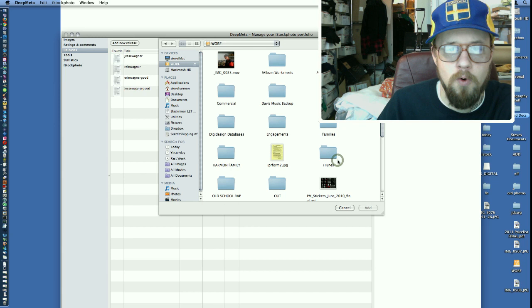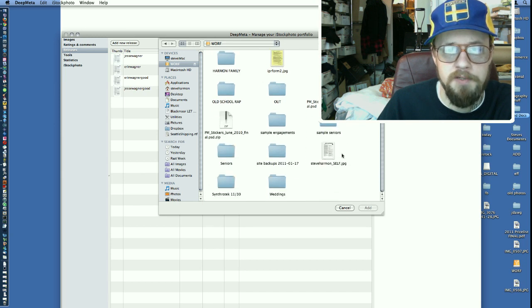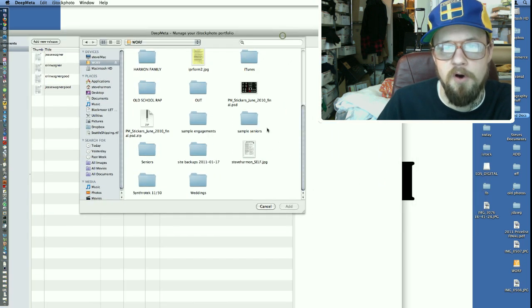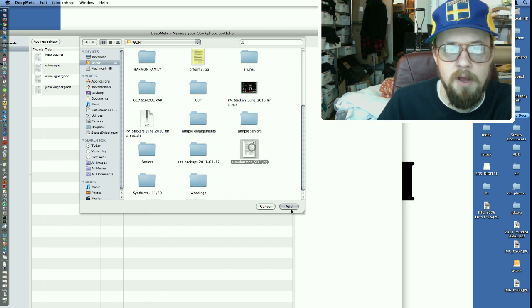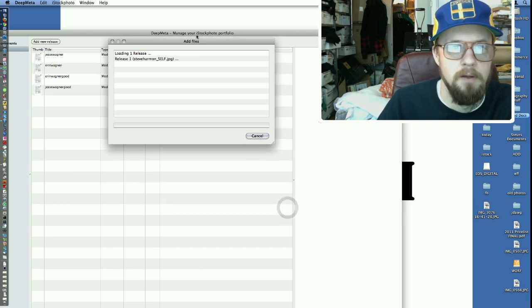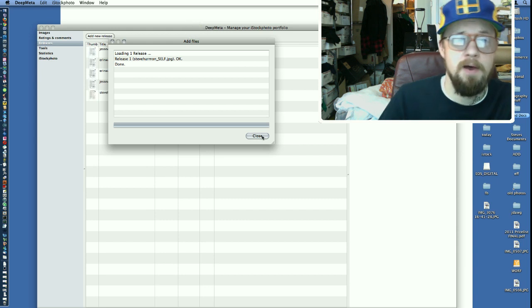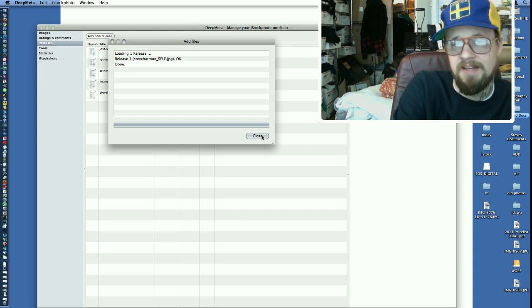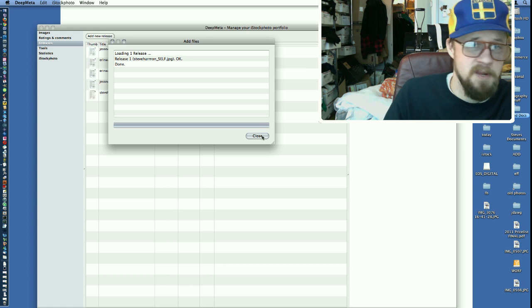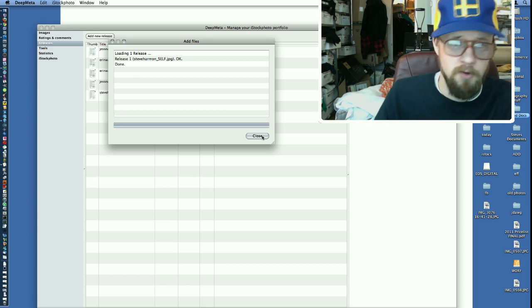So if we go to Worf, which is my drive where it is, and it's called Steve Harmon Self. That's me. So I'm going to add that to my releases. The nice thing about DeepMeta is once you have the release in here, you can assign it to as many photos as you want. So it's really quick.